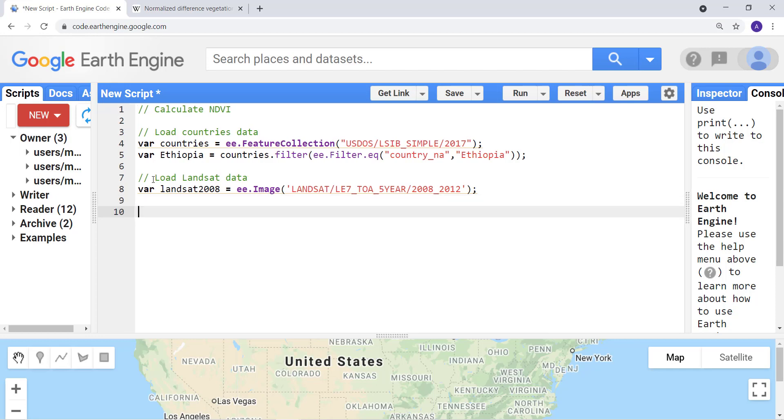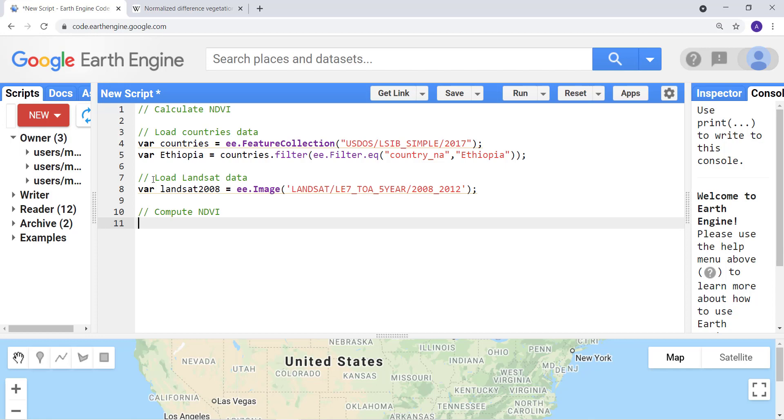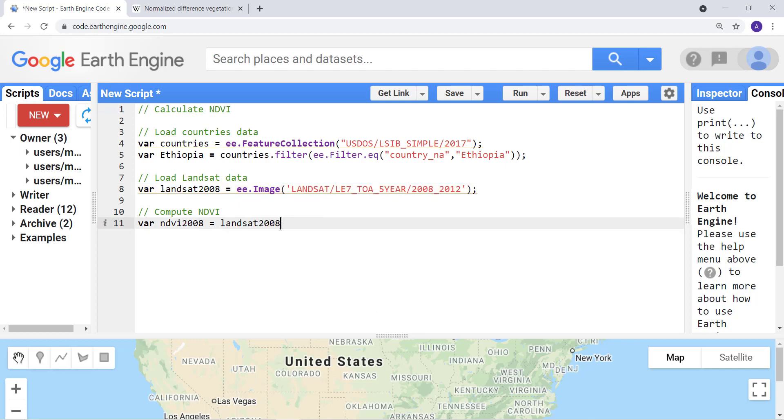The next thing is to actually calculate the NDVI. So compute NDVI. I'll declare my variable NDVI2008 since I'm using the 2008 Landsat data. And then I'll call this landsat8 image because I'm using that to calculate my NDVI. The next thing is to call an Earth Engine built-in normalized difference function.